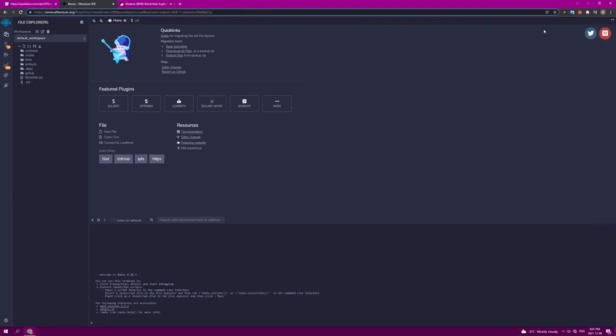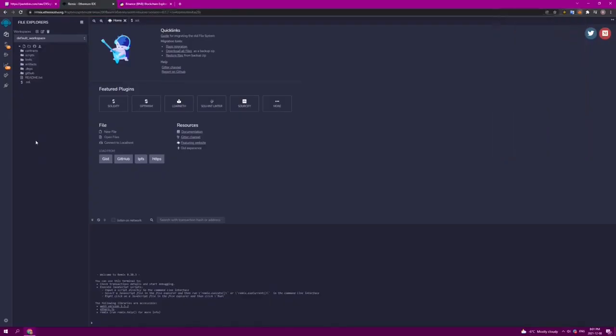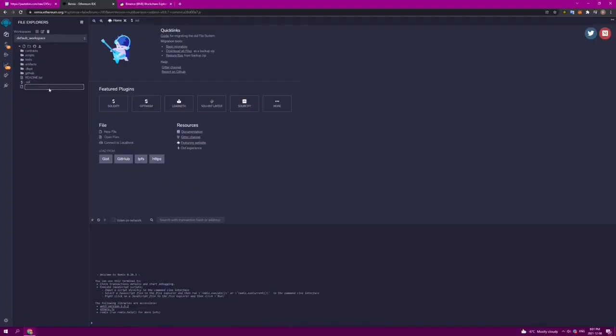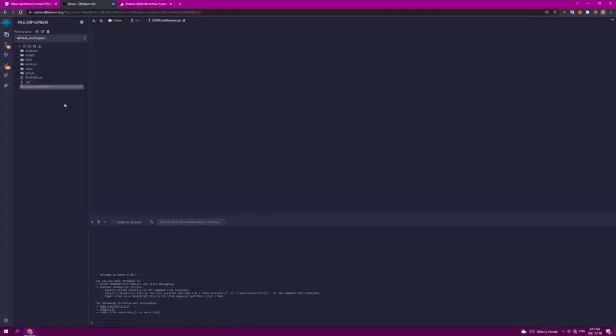To connect our MetaMask wallet to this, we need to click on the green button, and that will ensure we are connected to the application. Next, we head over to this button on the left side of the screen and create a new file. This will be our contract. You can name it whatever you like. I'm going to name mine EVM front runner. We need to add the extension for Solidity, which is .sol. This helps the application determine which type of file we are trying to create.